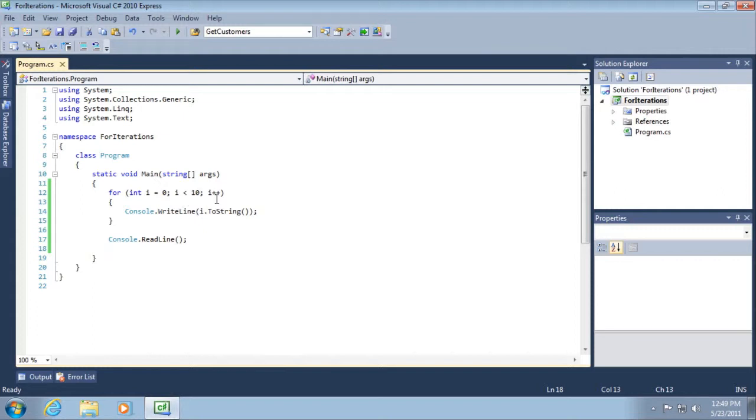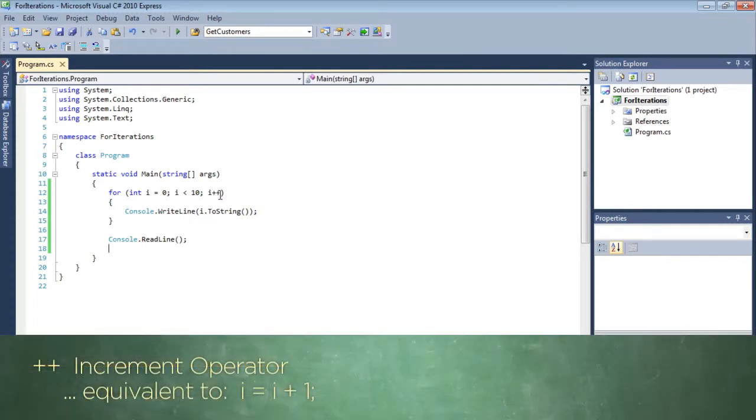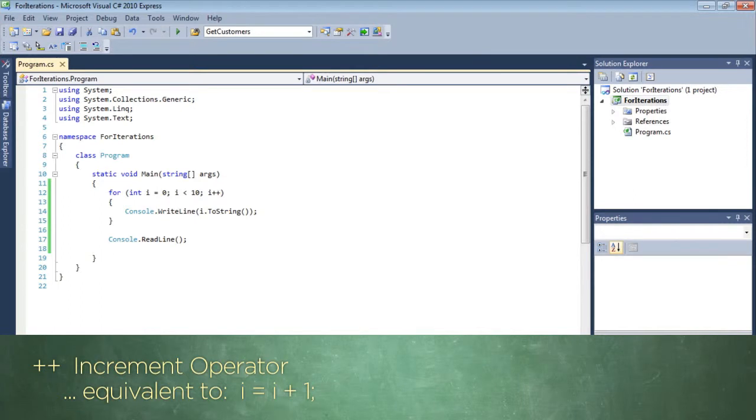And then finally here, there's this strange little operator that we haven't talked about. It's actually an increment operator. So it's the equivalent of writing i equals i plus 1. So whatever i is, add 1 to it.